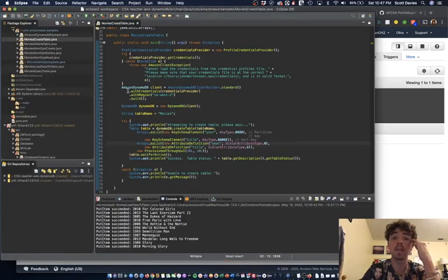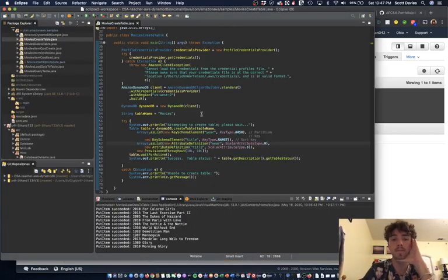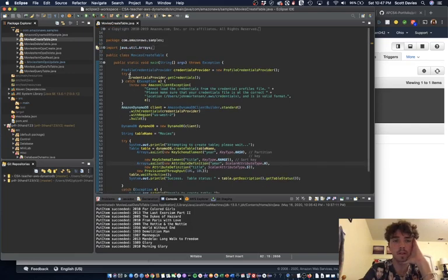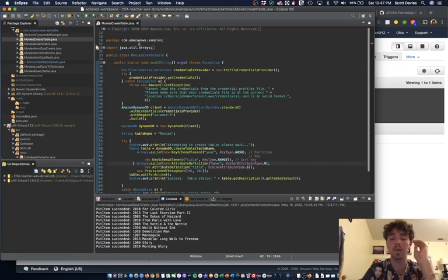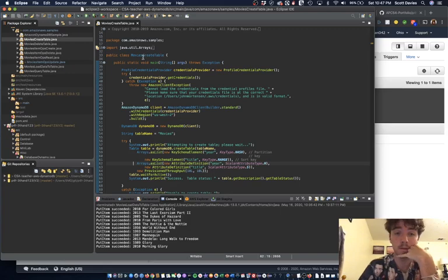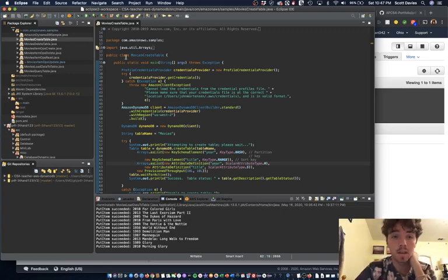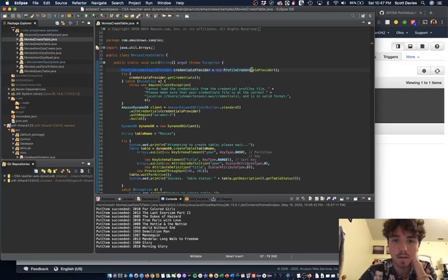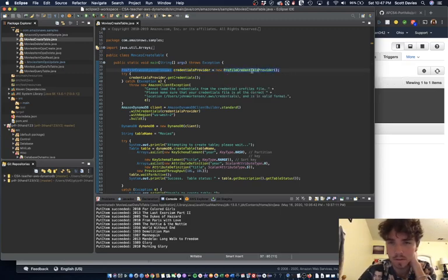But if you want to create it here in code, what you're going to want to do is create a new class. I'm not going to rewrite all the code, but I'll go through it with you. Pretty easy. Name whatever you want, create the main, and you're going to want a ProfileCredentialProvider. I'll link this code in the description or on the Padlet so you can just go through it yourself. It's really simple.